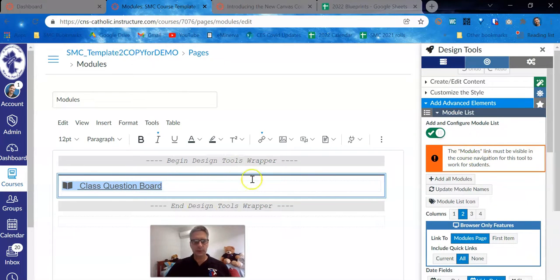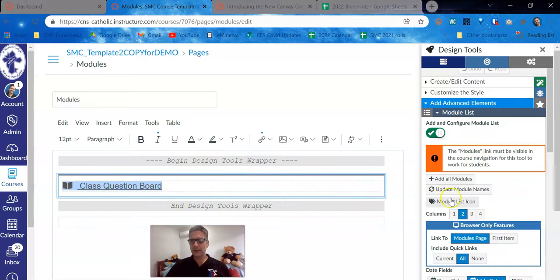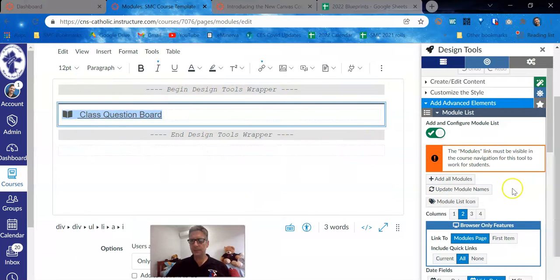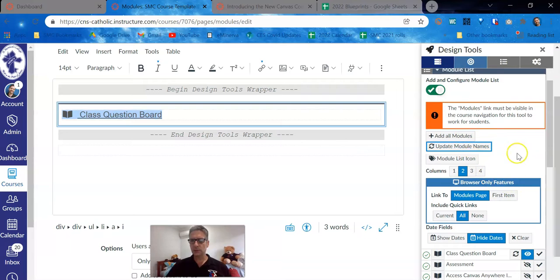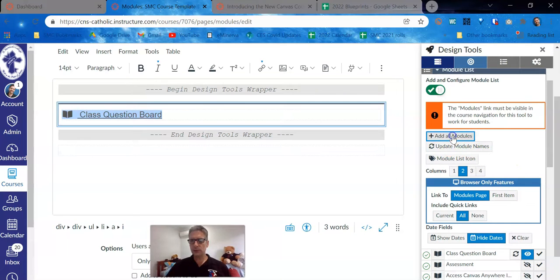Your module list won't have anything in it until you either add all modules or update module names. If you add all modules, then you will find that all of the modules available will be visible to the students.